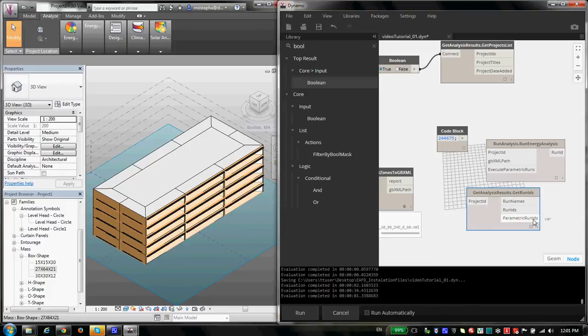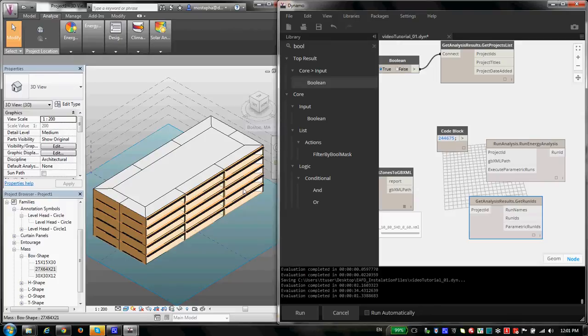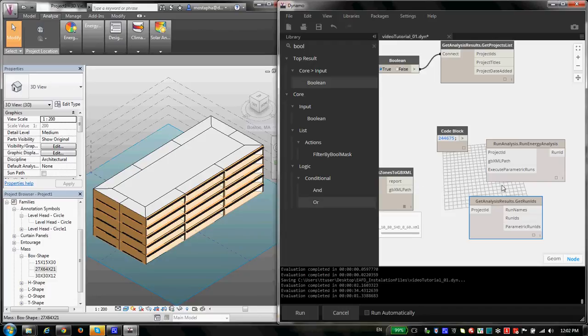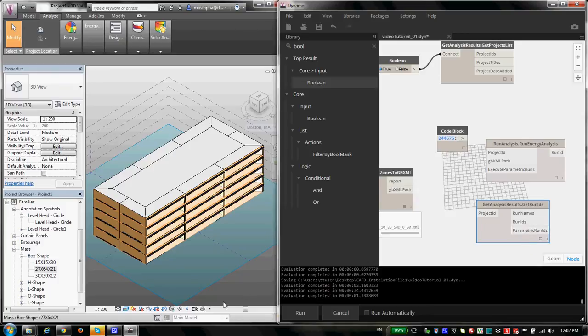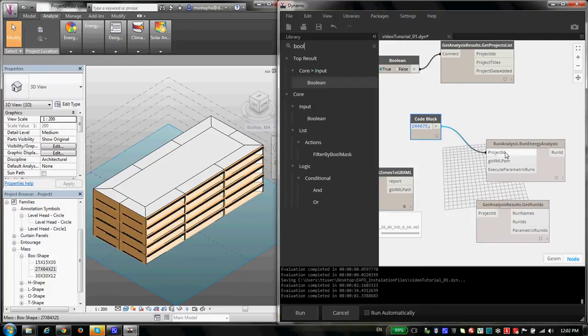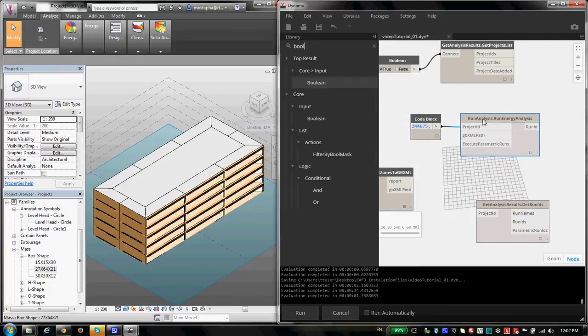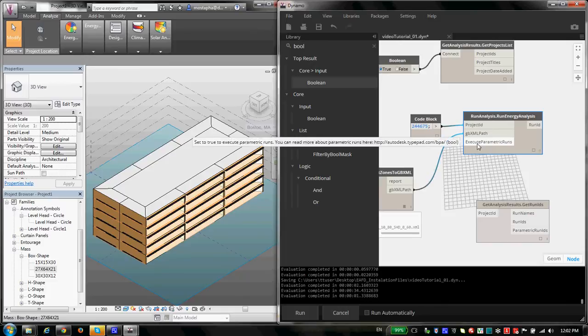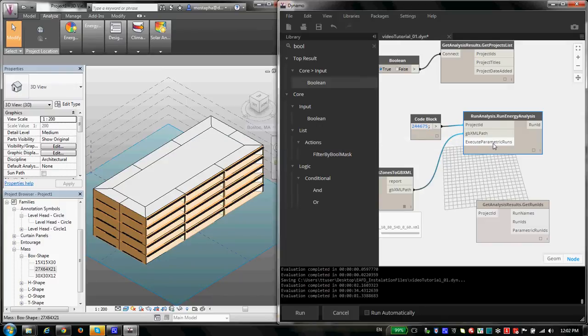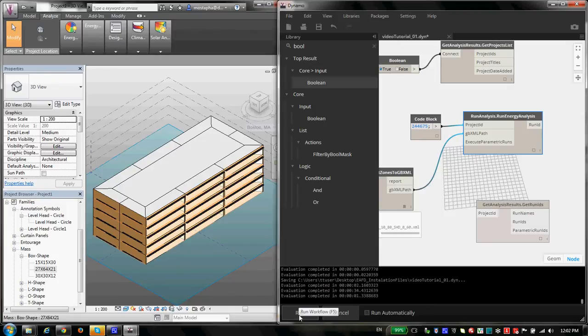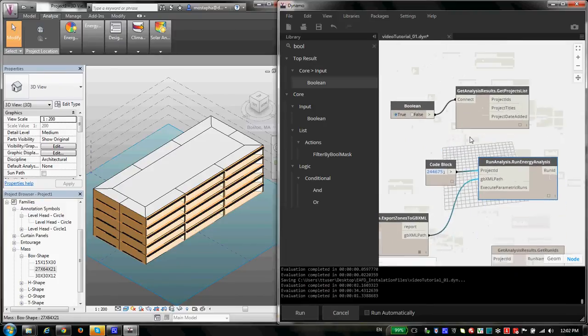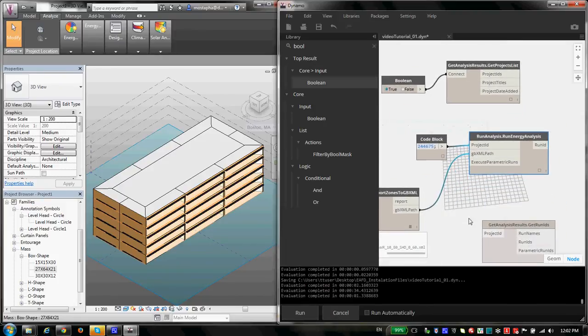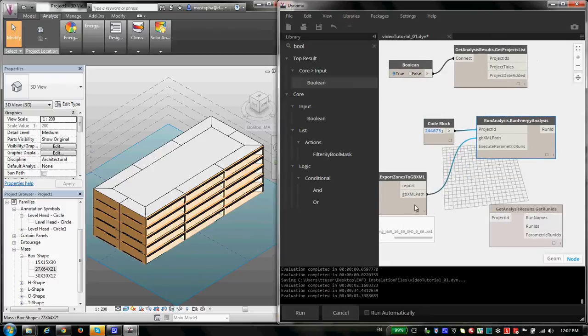Now I know what you're thinking about. You're thinking, okay, how should I know this number next time I'm coming here? This is how you can do it. If you go here again under Energy Analysis, there is Get Analysis Result. And in Get Analysis Results, we have two components, two nodes that help you find the project IDs and using the project ID, find the run name. And I'm running out of time, so I should finish this pretty soon. But let me show you this one. So I just bring a Boolean, I set it to true, connect it here, and I run it. And now you will see I get all my project IDs and I have my project names too, so I can match them. So tutorial video is number zero and is 244675.